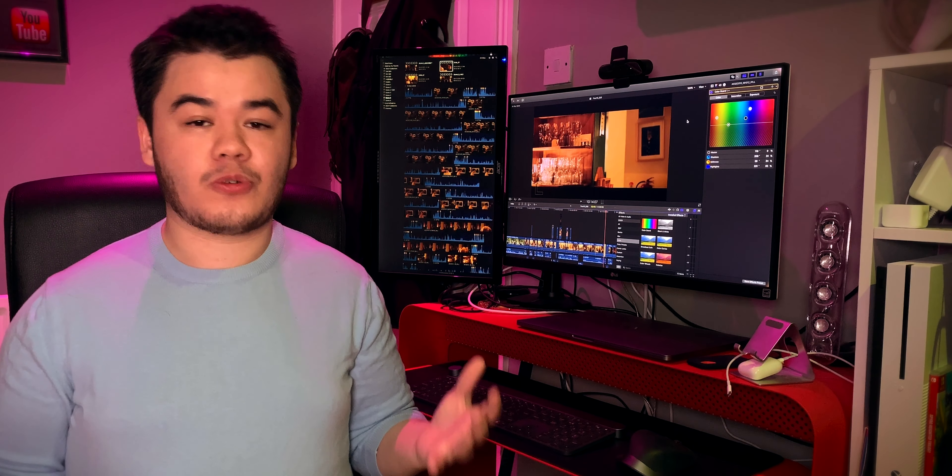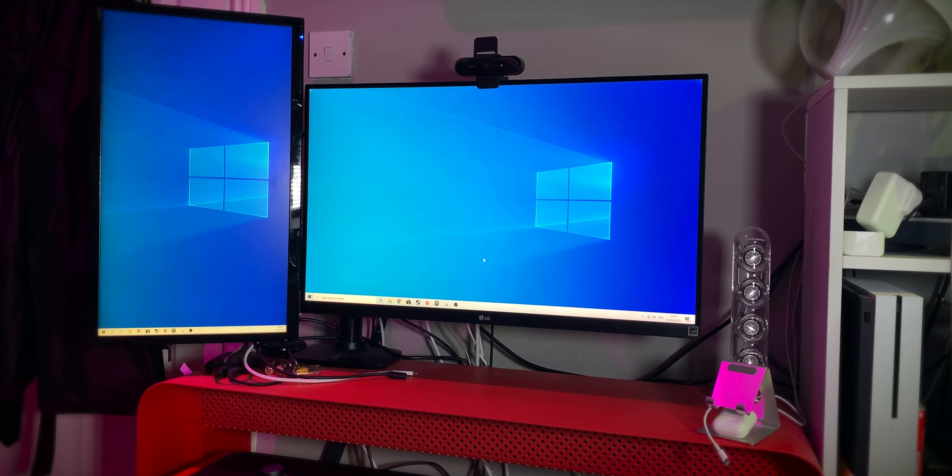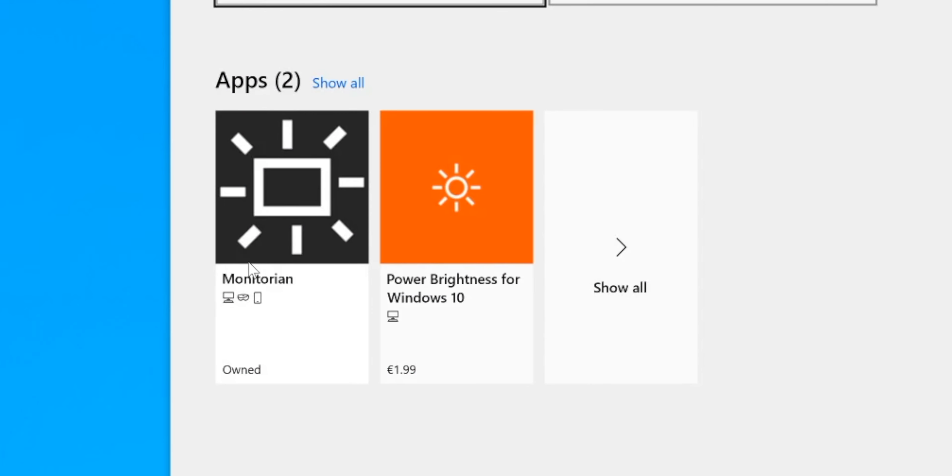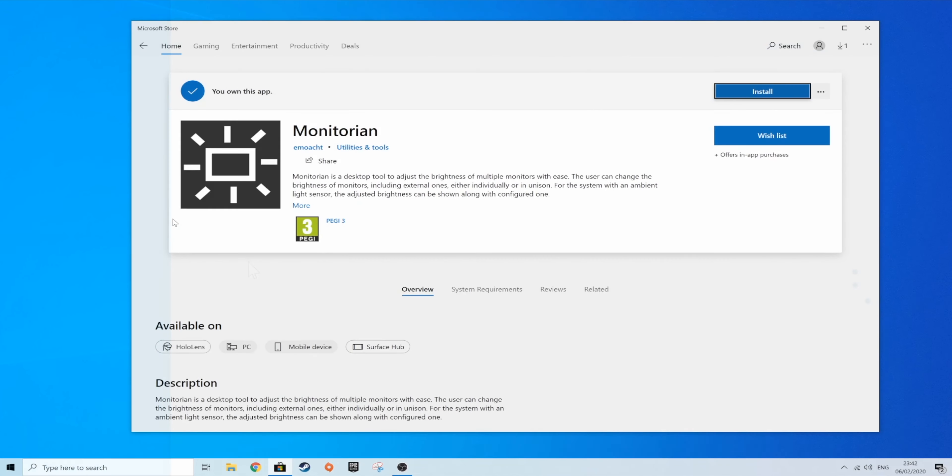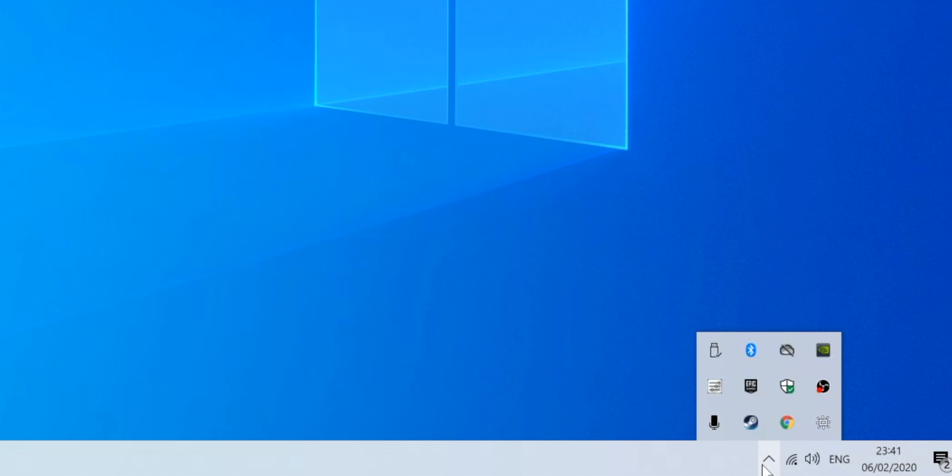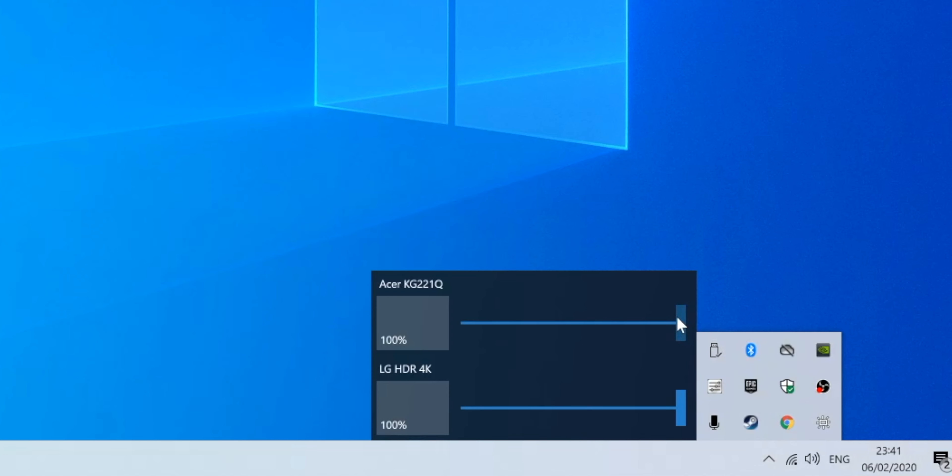Are you a PC user? No problem. On Windows 10, Monitorian is exactly what you're looking for. You can download it from the Windows store for free and it works out of the box and it's quite like monitor control. You have sliders which allow you to control the brightness of any of your monitors.